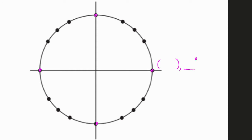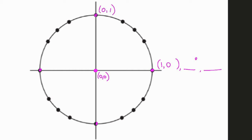Each dot is going to have some sort of a degree measure and some sort of a radian measure. So if this point right here is considered to be the origin — like on a big giant graph, if this is (0, 0) and this is one unit away — then its ordered pair would be (1, 0). Up here at the top this would be (0, 1), over here on the far left this ordered pair would be (−1, 0), and at the bottom this would be (0, −1).